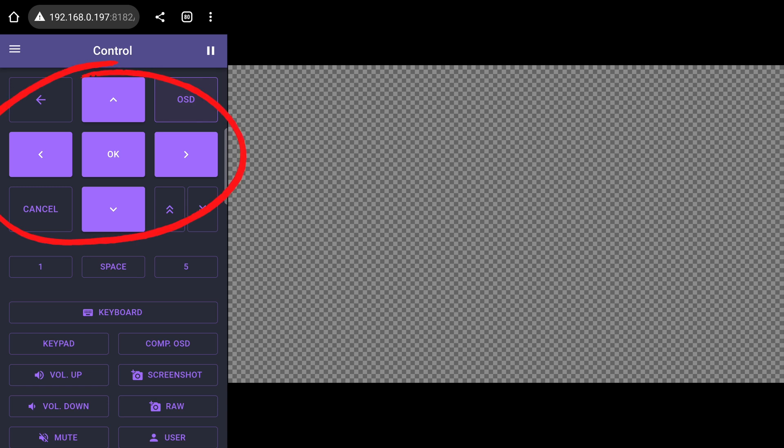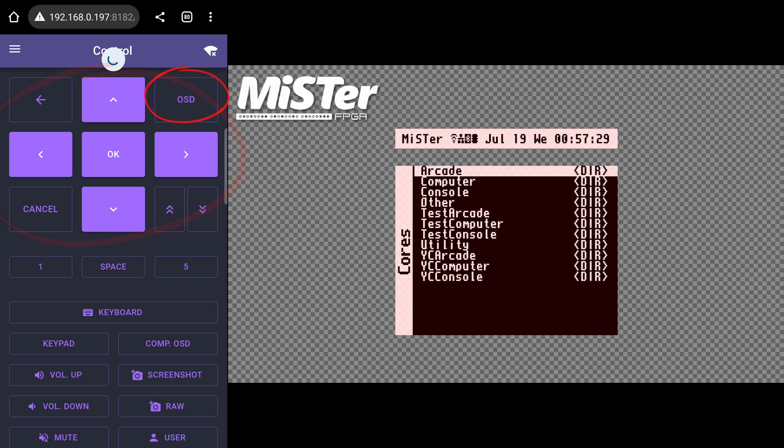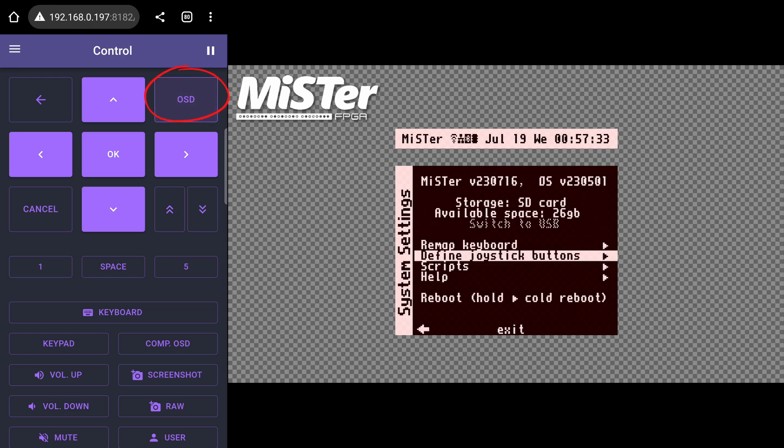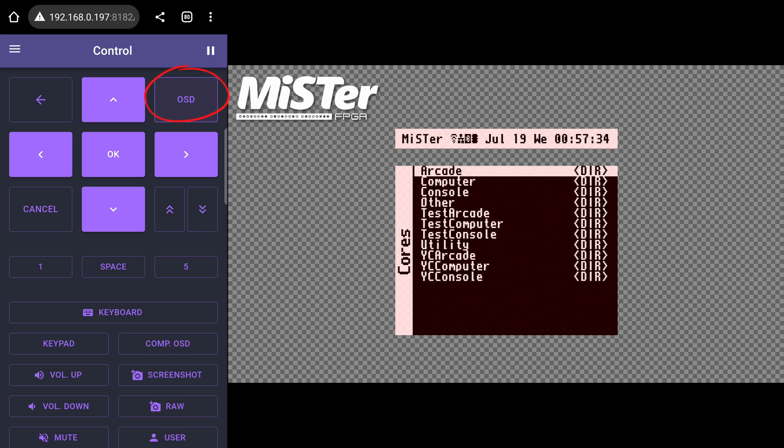The control page is where you control your MiSTer's GUI. It pretty much has every control option you need for navigating the MiSTer FPGA. There's the standard directional arrows, along with back, cancel, and OSD buttons. The OSD will bring up the MiSTer onscreen display, very useful for players using Snack and playing a game.